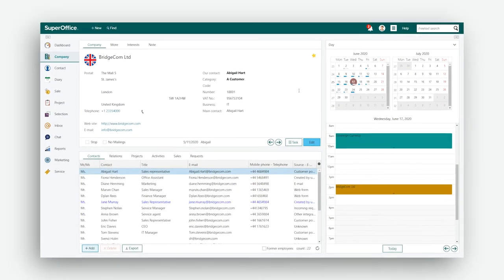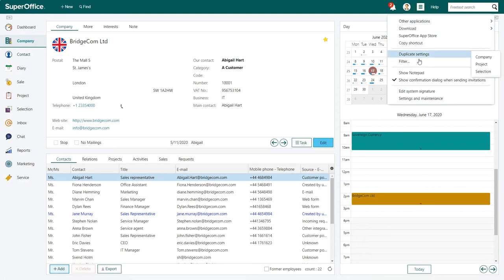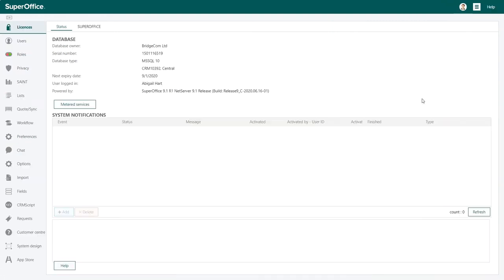When you are logged into SuperOffice, go to the Settings menu in the top right-hand corner and choose Settings and Maintenance from the drop-down menu. Here you can administrate and configure SuperOffice CRM.